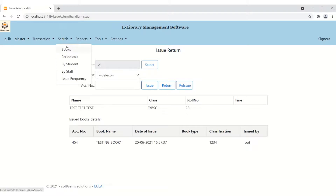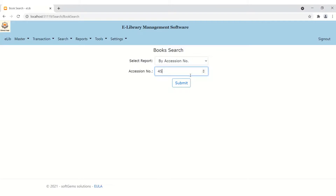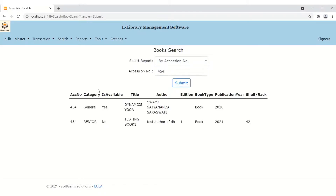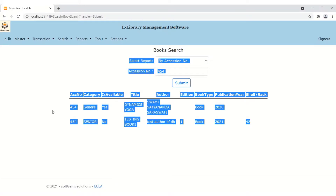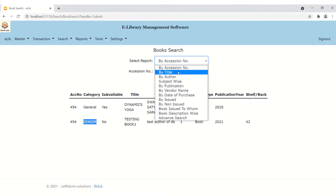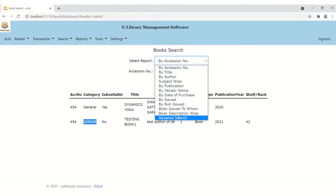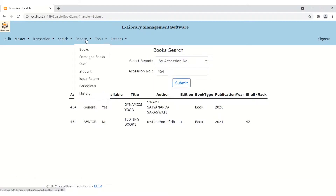Moving to the search module, which is another important part of this software. You can search books by accession number — for example, searching accession number 454 shows two copies with the same accession number but different categories. You can also search by title, author, subject, publication, vendor name, date of purchase, issue/non-issue status, book issue recipient, book description, or use the advanced search option.